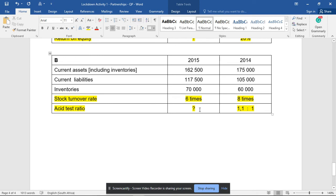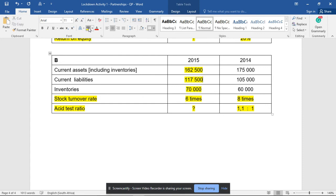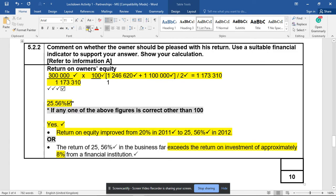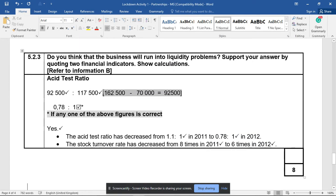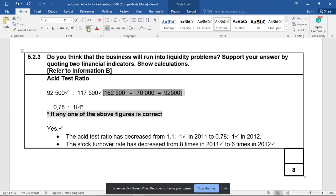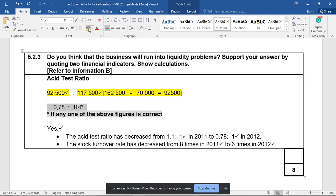So 162,500 minus 70,000 on the left of my formula. Let's go see. There it is: 162,500 minus 70,000 leaves me with a left side of 92,500. My right side, the current liabilities, was 117,500. So my answer is 0.78:1.